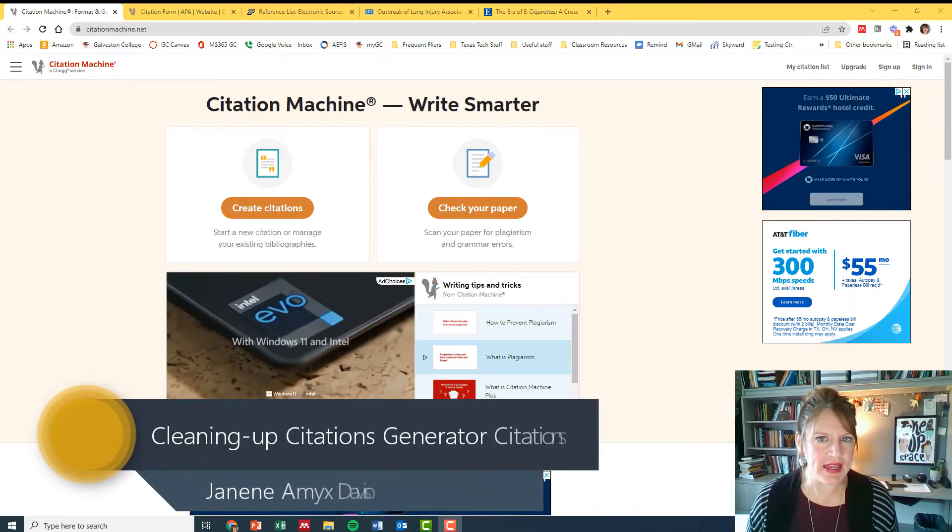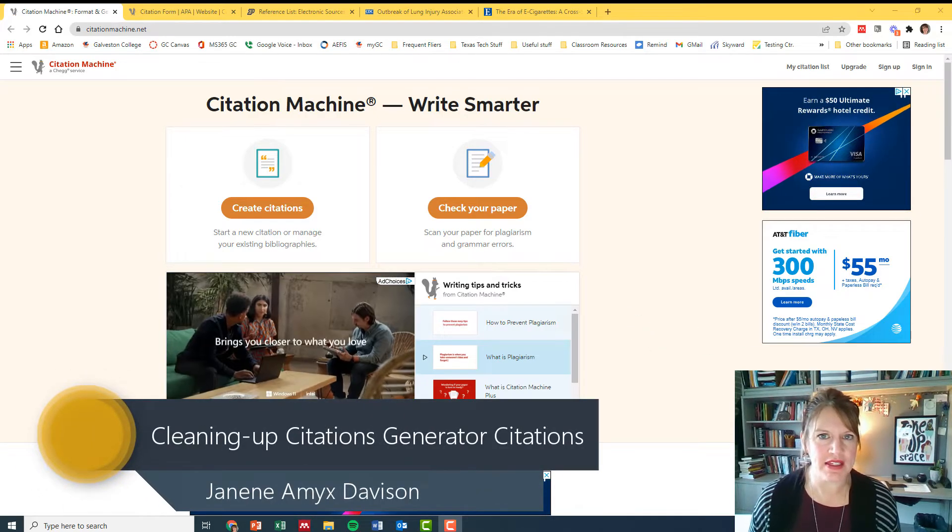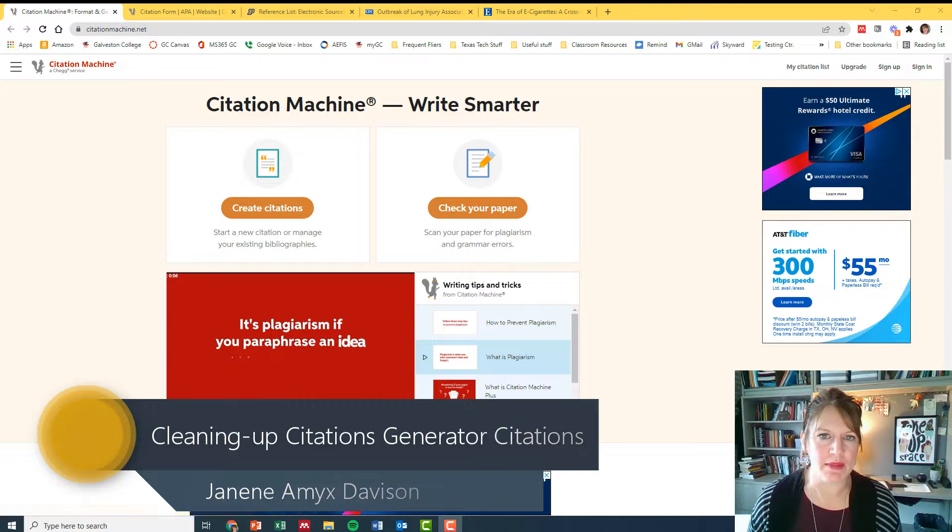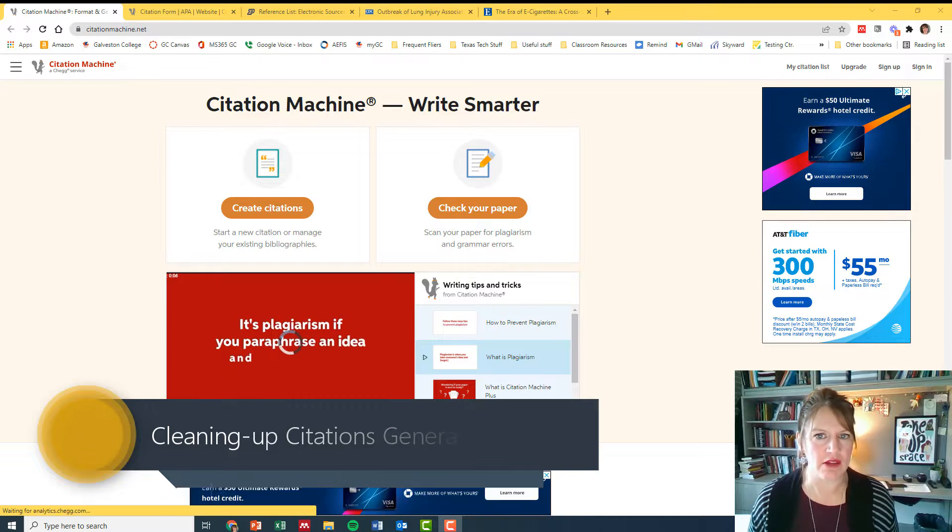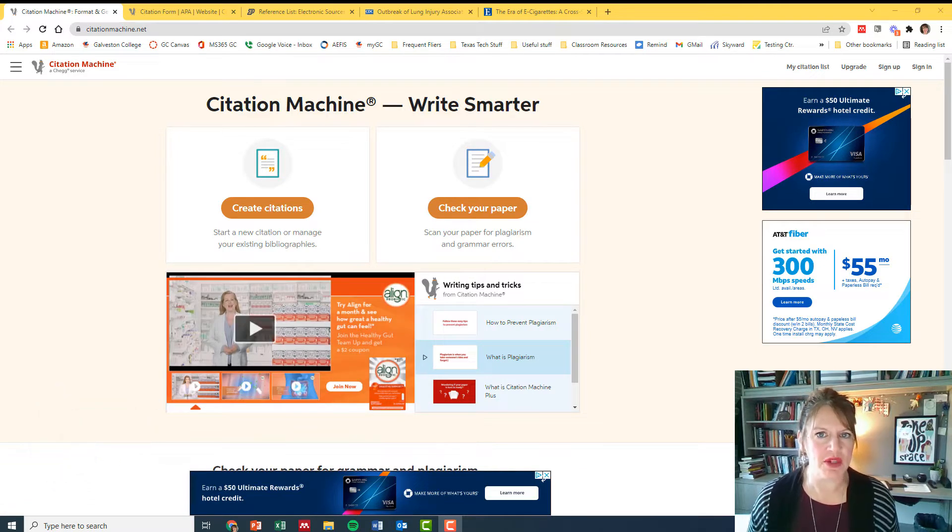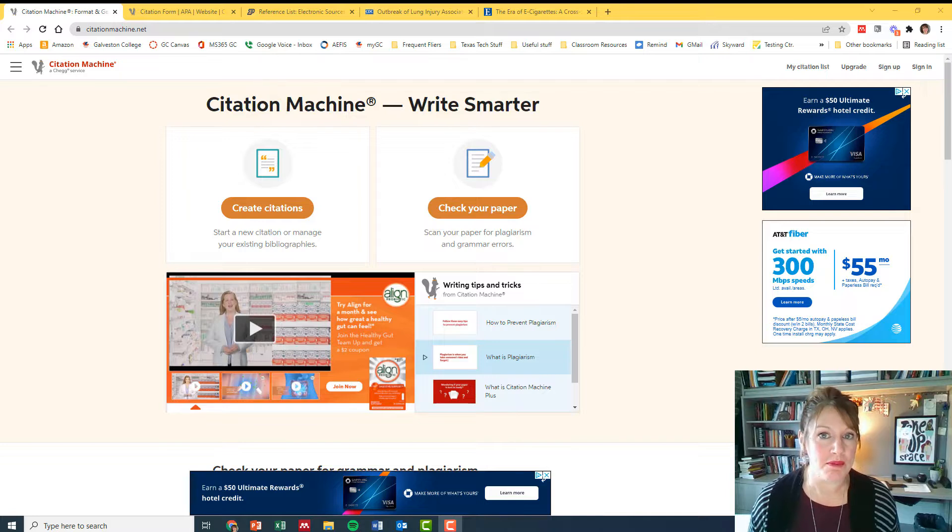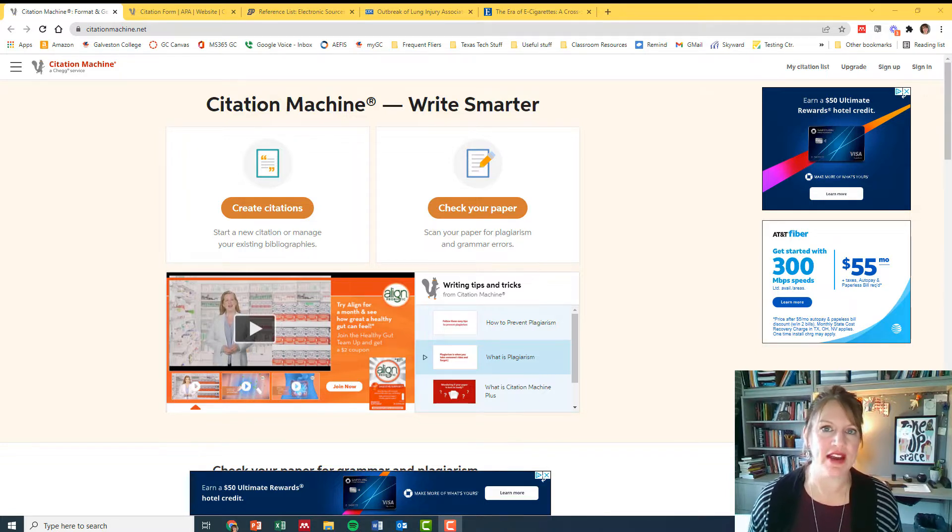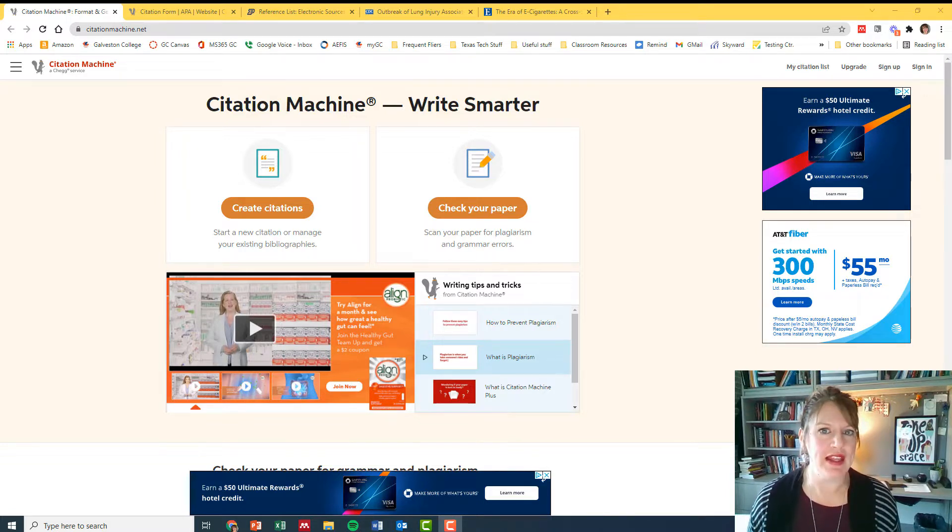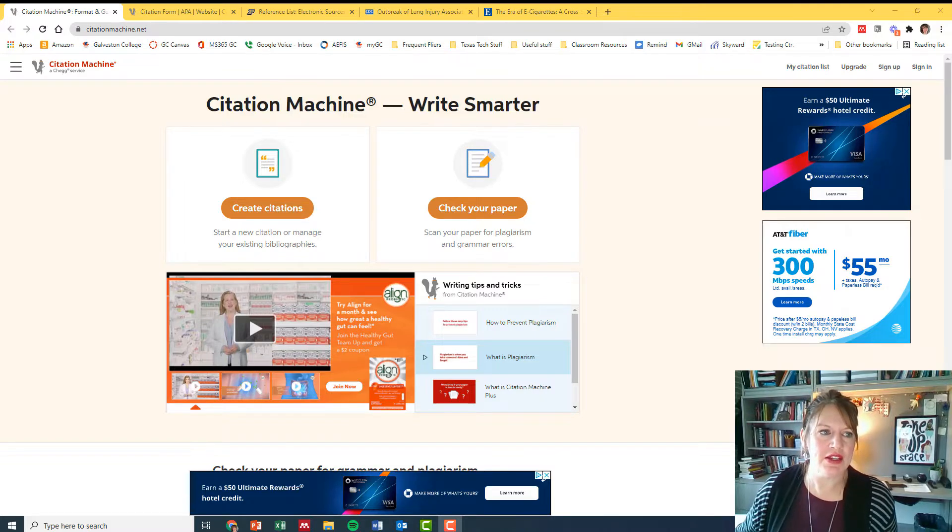Citation generators are really handy ways of grabbing a citation and dropping it into your document, but it's not without problems. I want to show y'all a couple of the common problems and remind you that you need to pay attention to how the citation is supposed to look and then edit your citation accordingly.